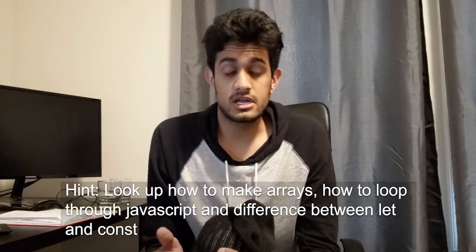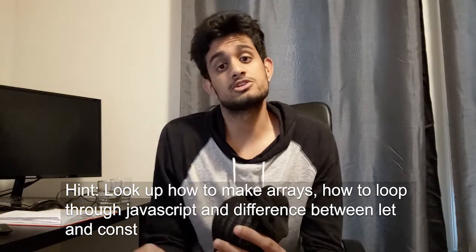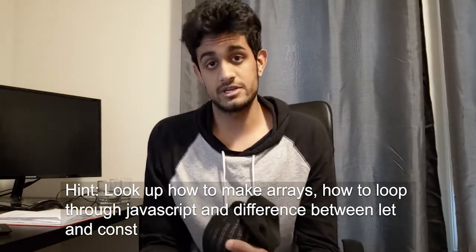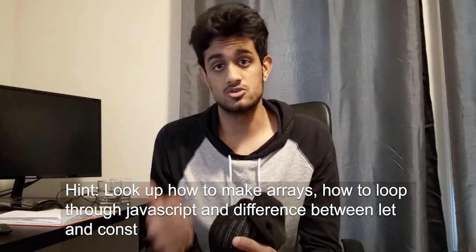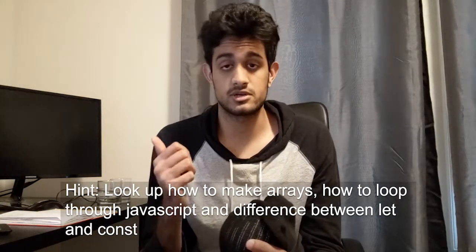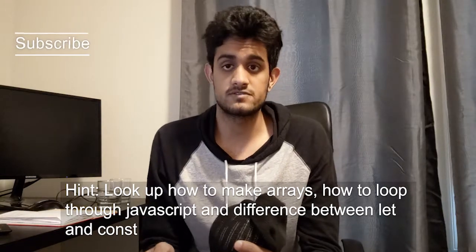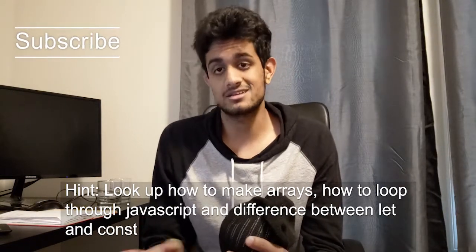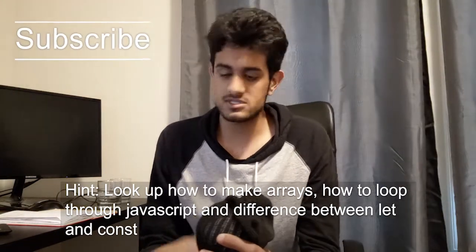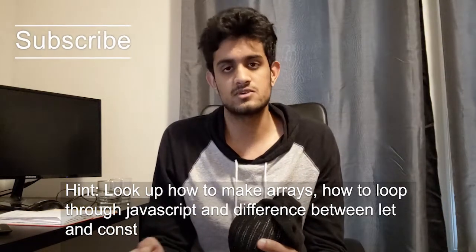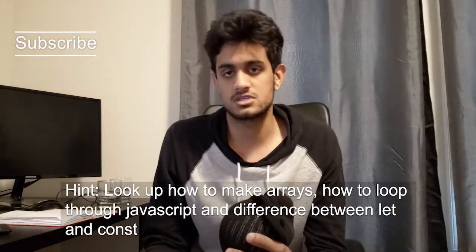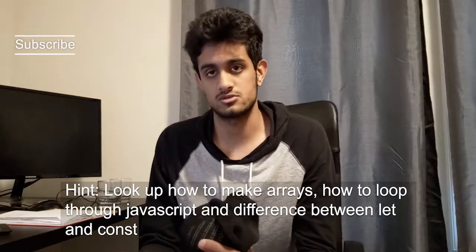The hint for step one is that I want you to look up in the JavaScript documentation how to create loops, how to create arrays, and I also want you to look up the difference between let and const. Give yourself at least 30 minutes. If you can't figure it out after this, go ahead and look at the solution.